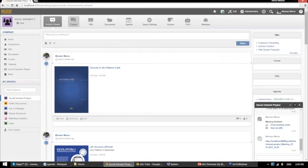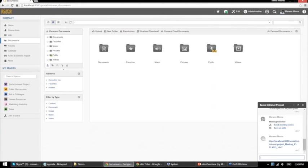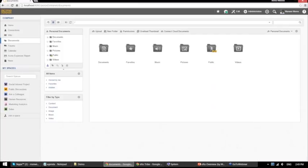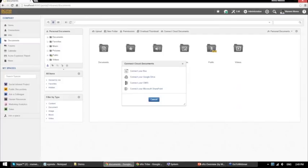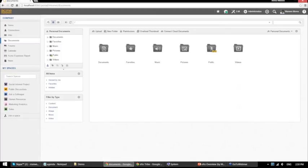Another add-on I want to show quickly is the Cloud Drive add-on, accessible from the document repository. This add-on allows you to connect to any remote CMIS-compliant repository, including Google Drive and others. It adds a button where you can connect to Box.com, Google Drive, or any CMIS-compliant repository. A folder will be added where you can access your documents without leaving EXO Platform, providing a convenient and secure way to access remote content.